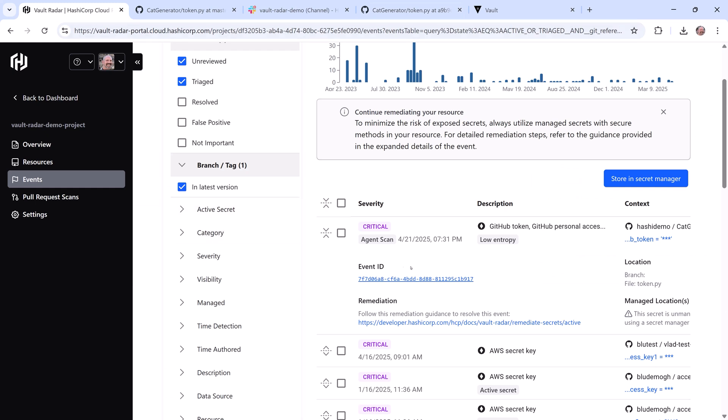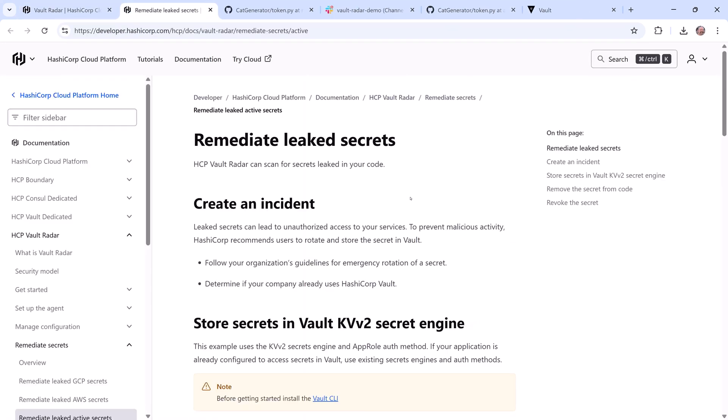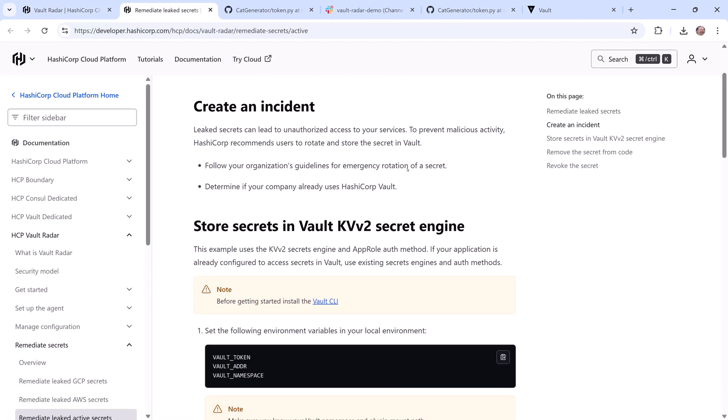In the event details, I can see the secret is not currently being stored in our Secret Manager, so I need to get it securely stored. To help with remediation, I can also click a link to documentation that's going to walk me through the recommended steps.